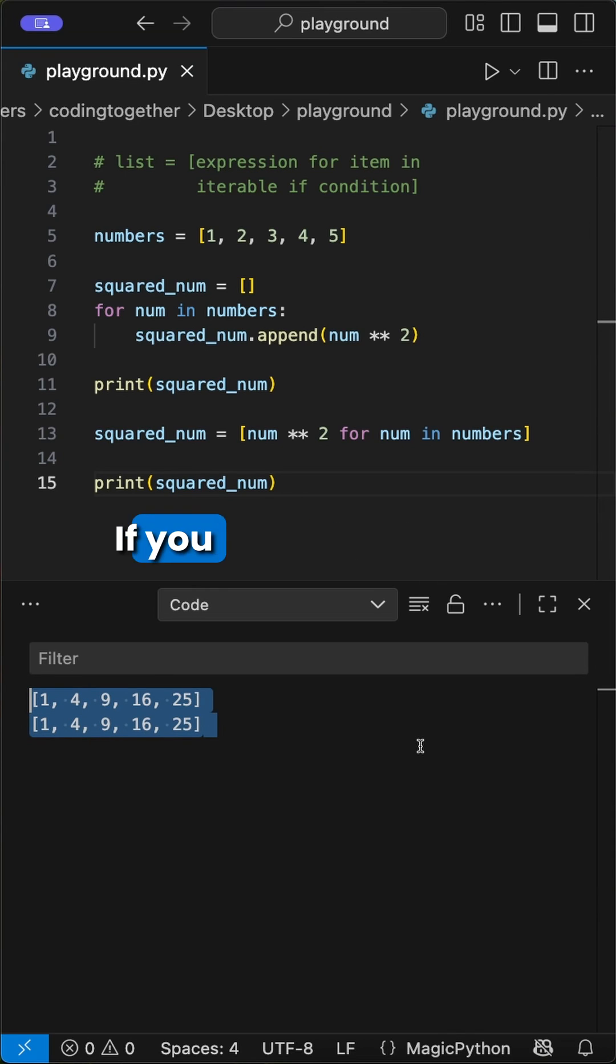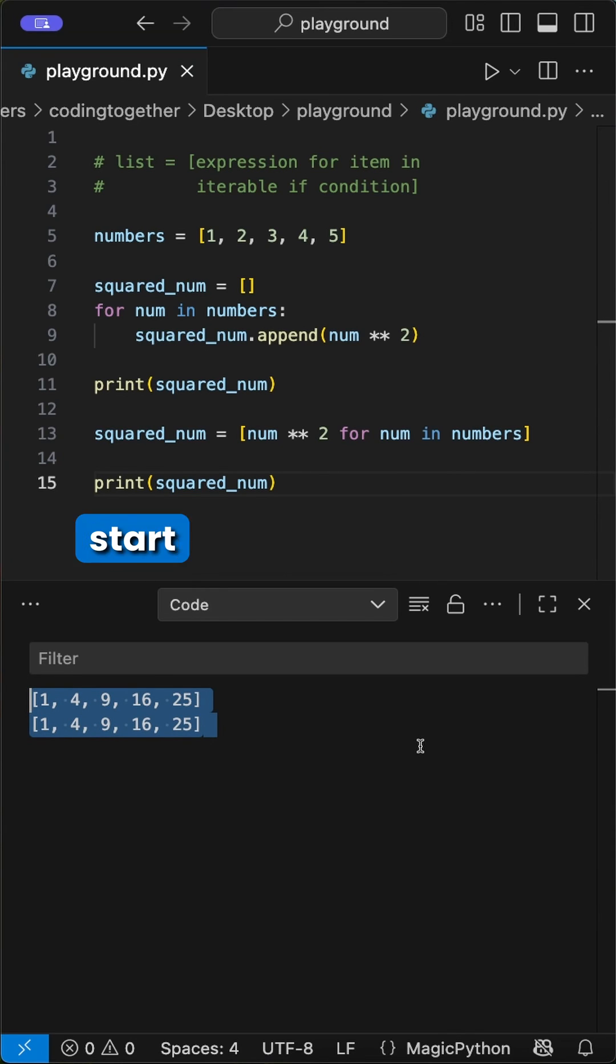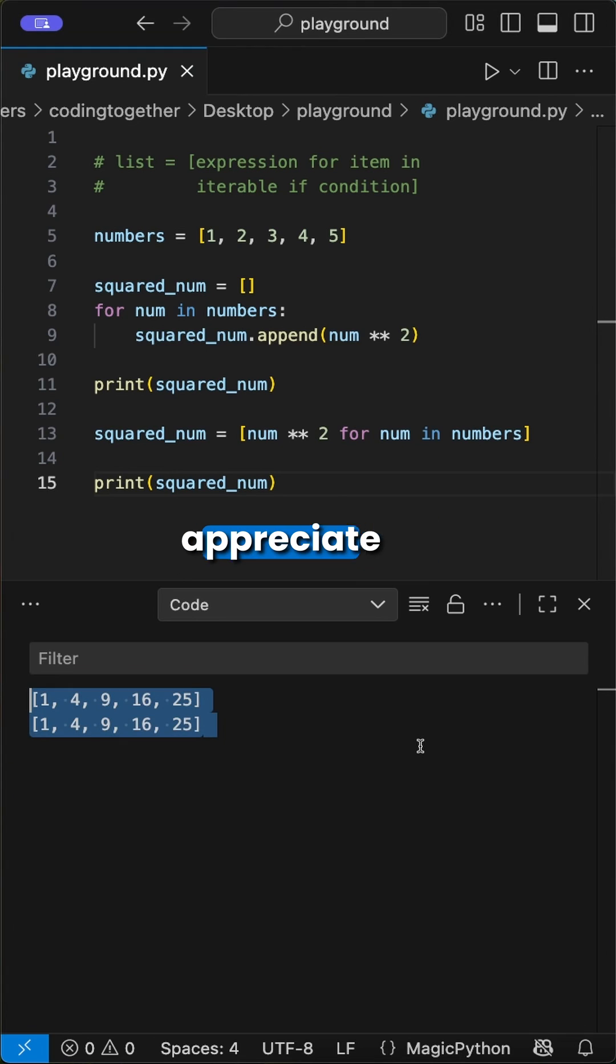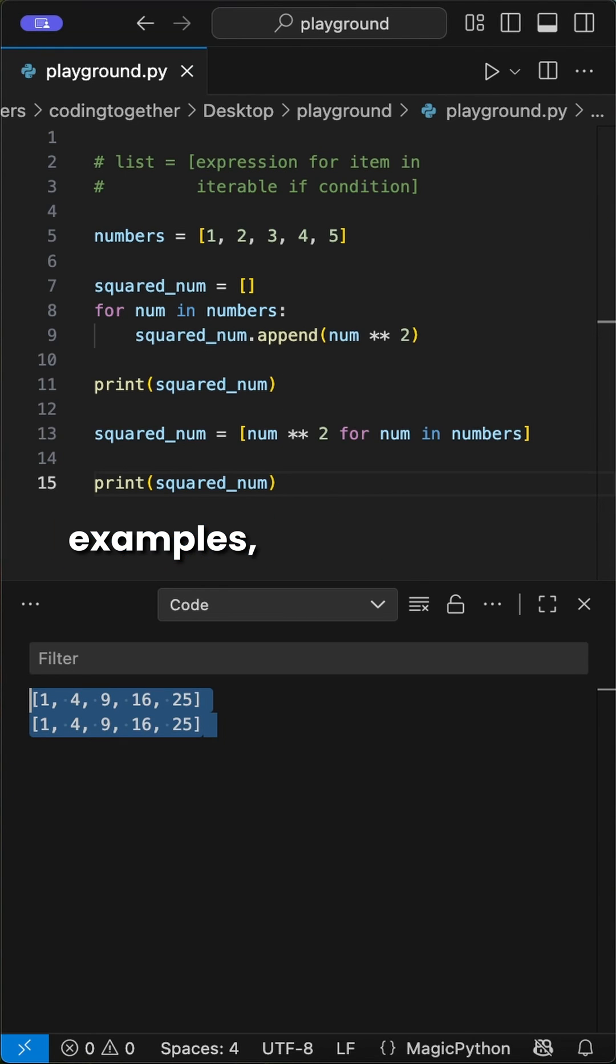Amazing, huh? If you don't use list comprehensions yet, start using them. The Python pros will appreciate it. If you'd like me to explain this in more examples, let me know.